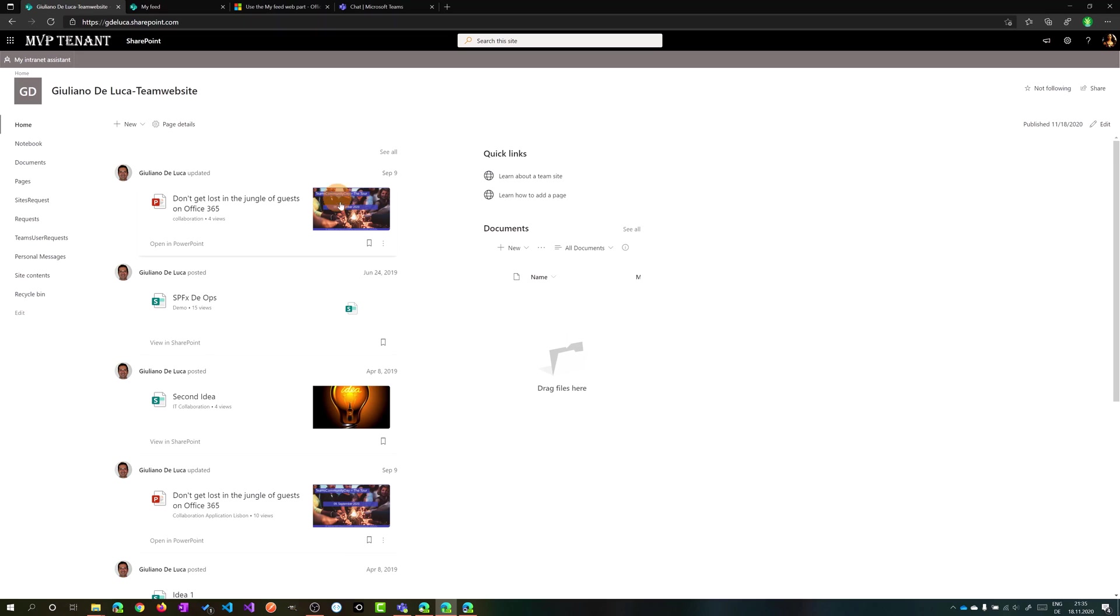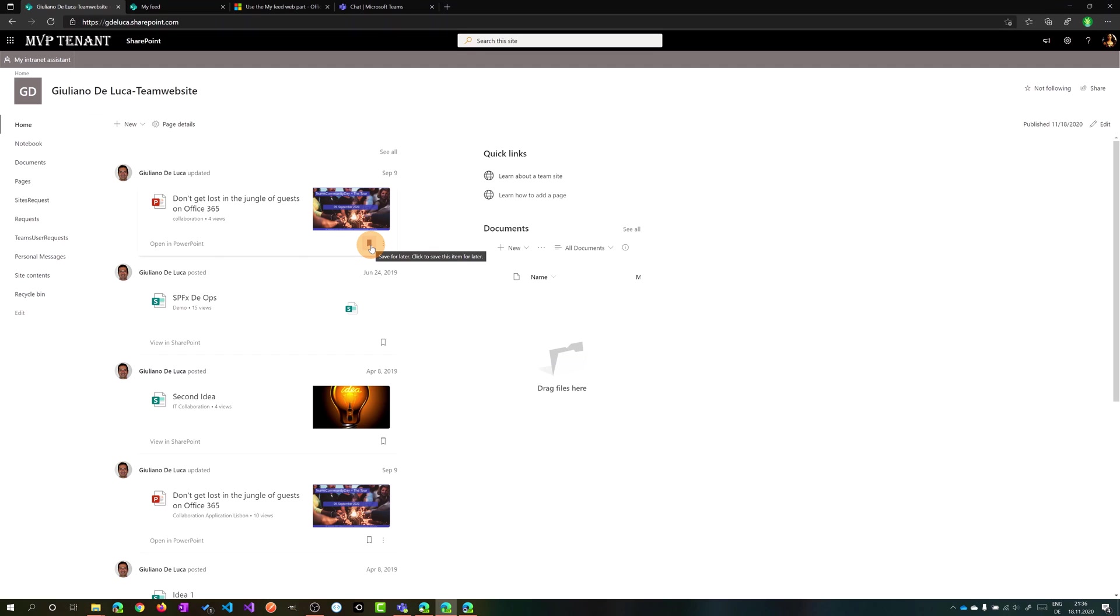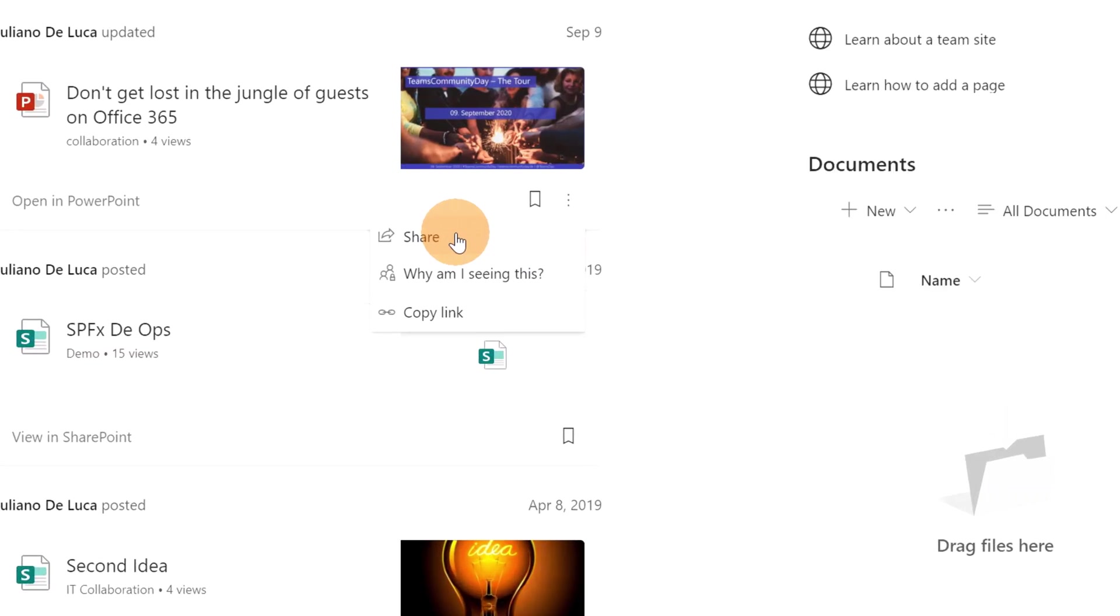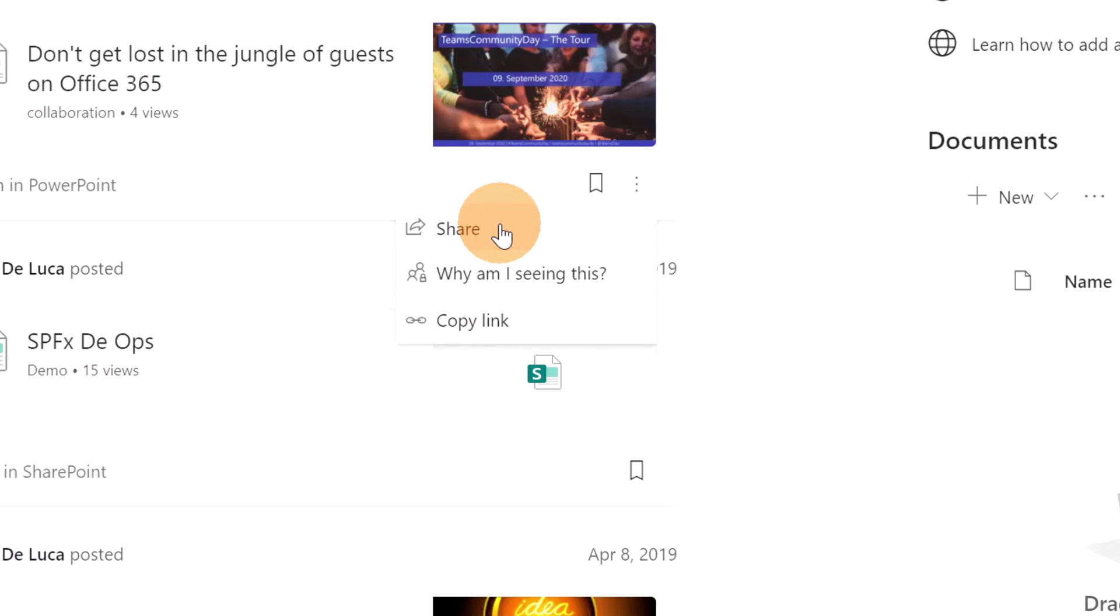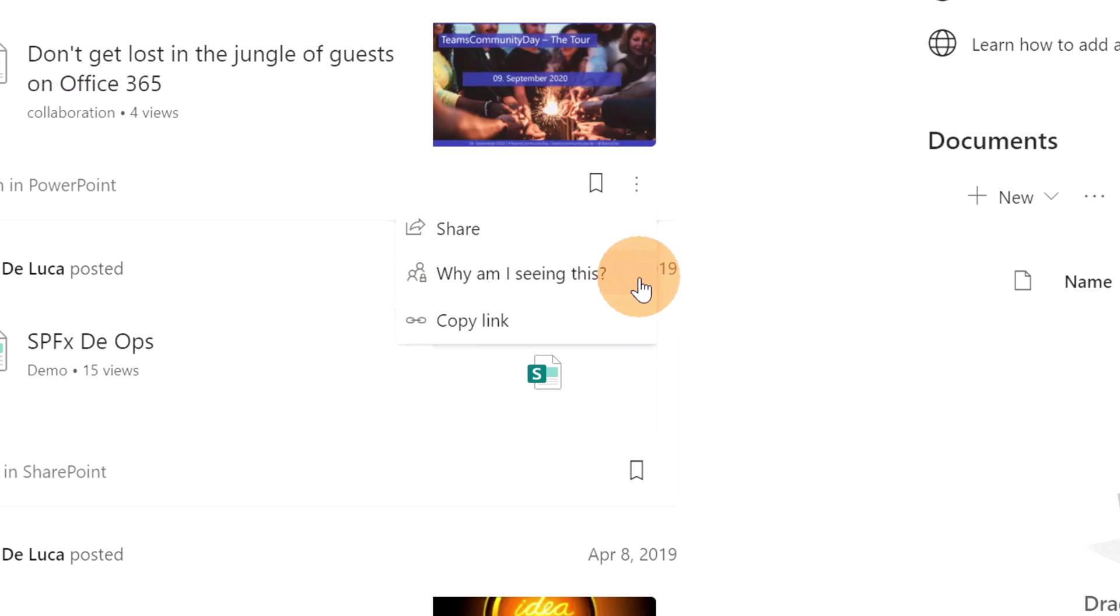Going back again, now I have in the first position this PowerPoint presentation. I can directly jump on the file, open in PowerPoint desktop app. I can even save for later if I have no time now but I want to read later this PowerPoint presentation. There is here an ellipsis button that opens a panel with additional features. The first one is share. You can share this file with other people or you can just copy the link.